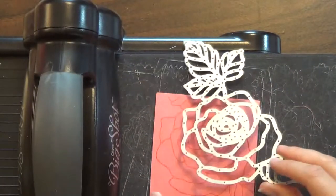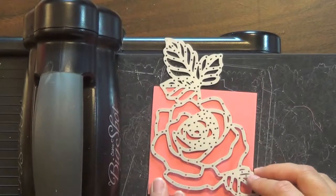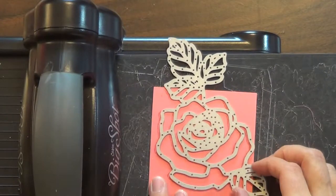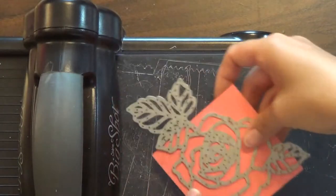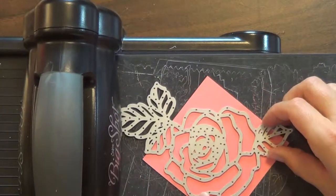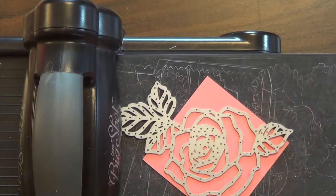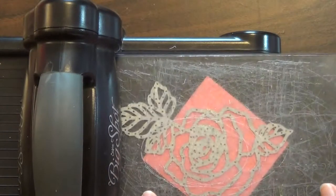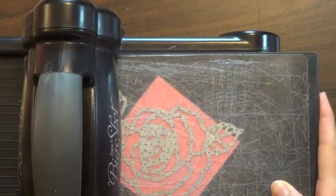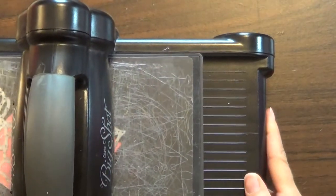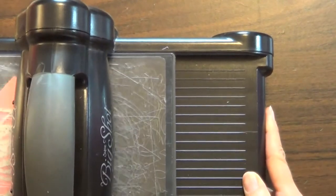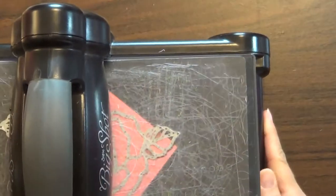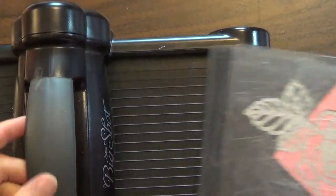I'm just going to line it up there. This line of ink is going to go kind of in the center. If you're off a little bit, it won't really matter. It just adds a little bit of extra dimension onto your final project. I am going to run it through twice just because this is a detailed die, to make sure that we're getting all of the cuts that we need.